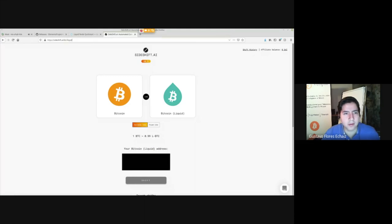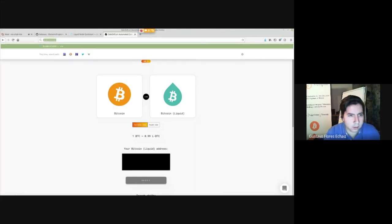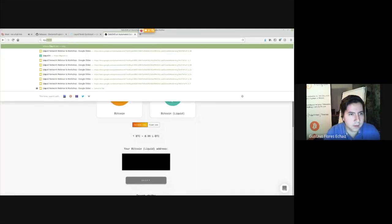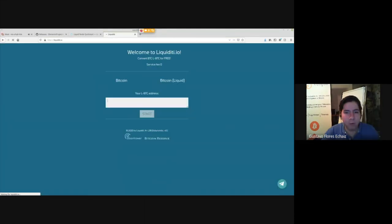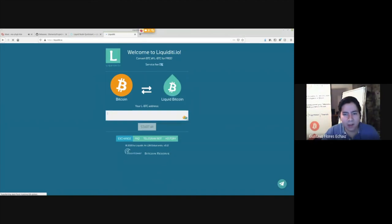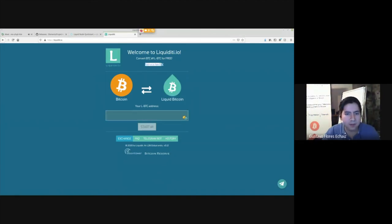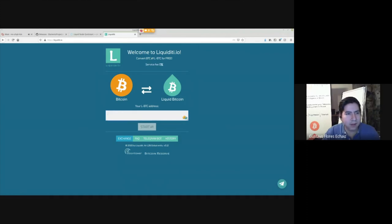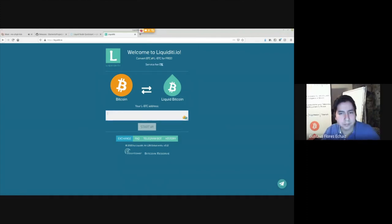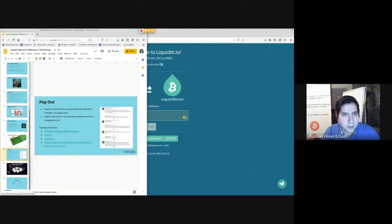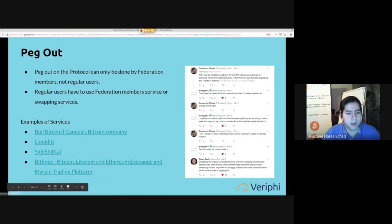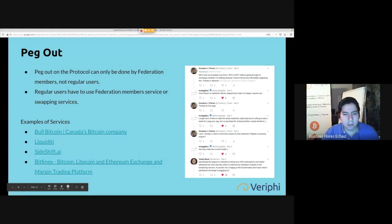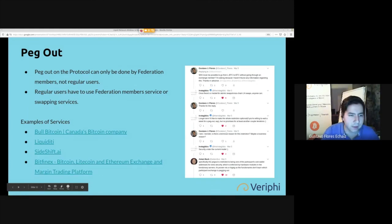There's also another service called Liquidity. Liquidity also allows for this. I see service fee zero percent, this is a nice service. This is how you peg out. Obviously you can do it through Bitfinex and other exchanges but those require an account and extra things like that.